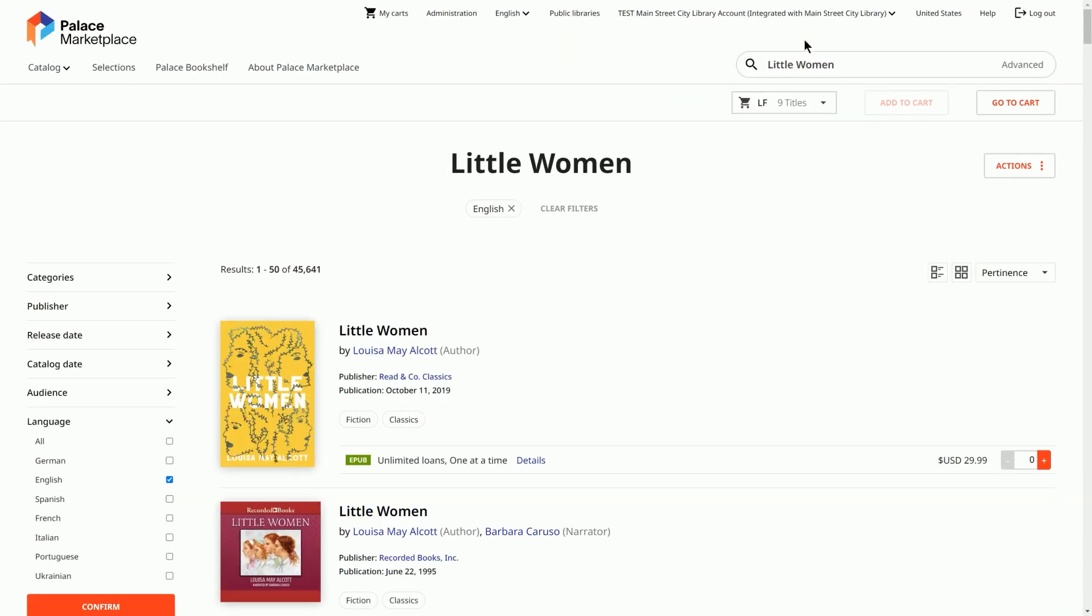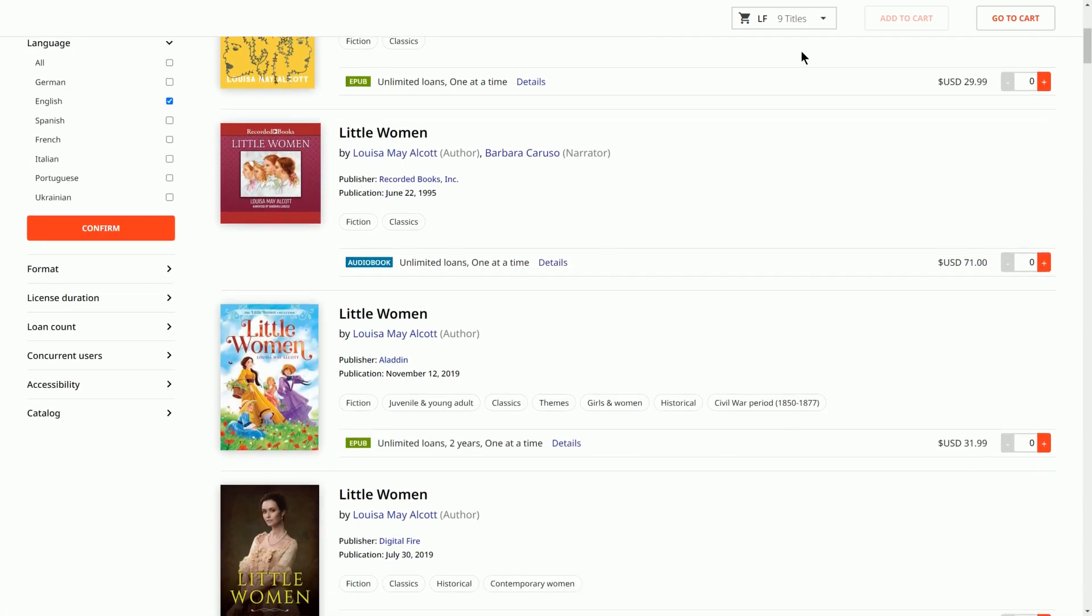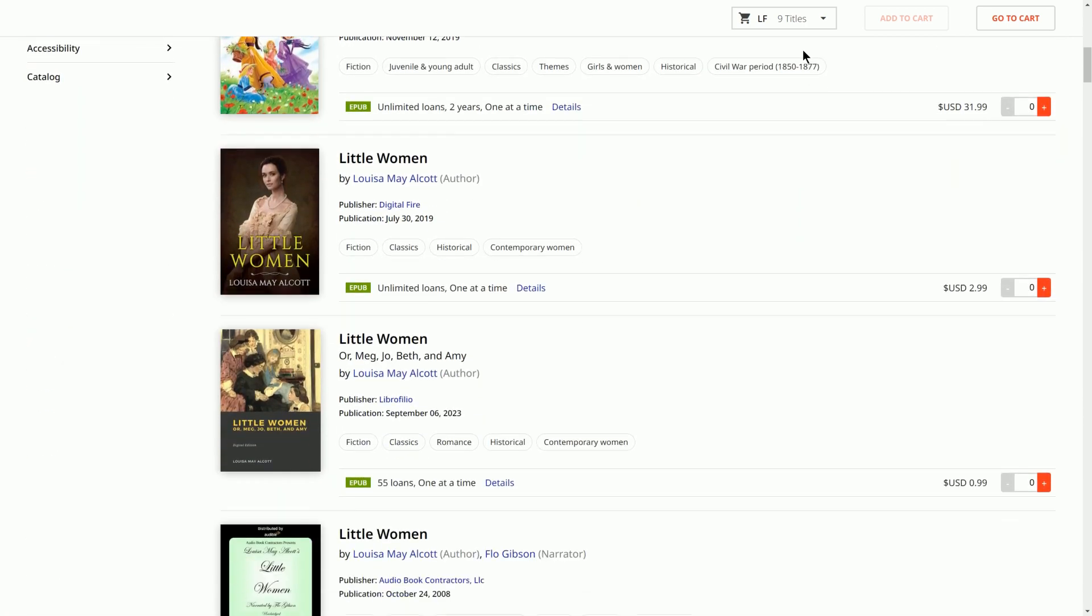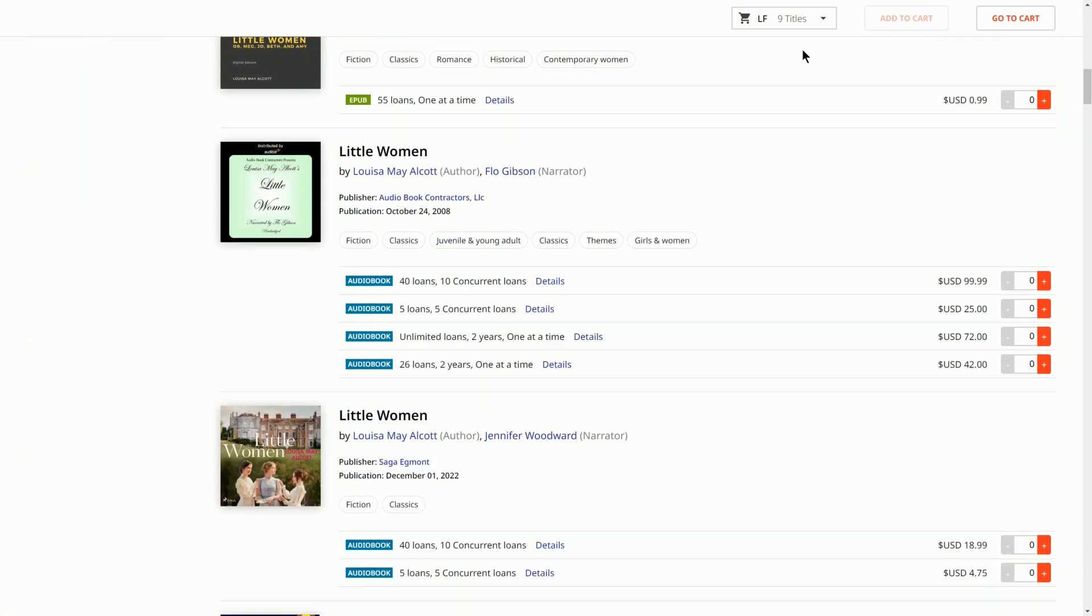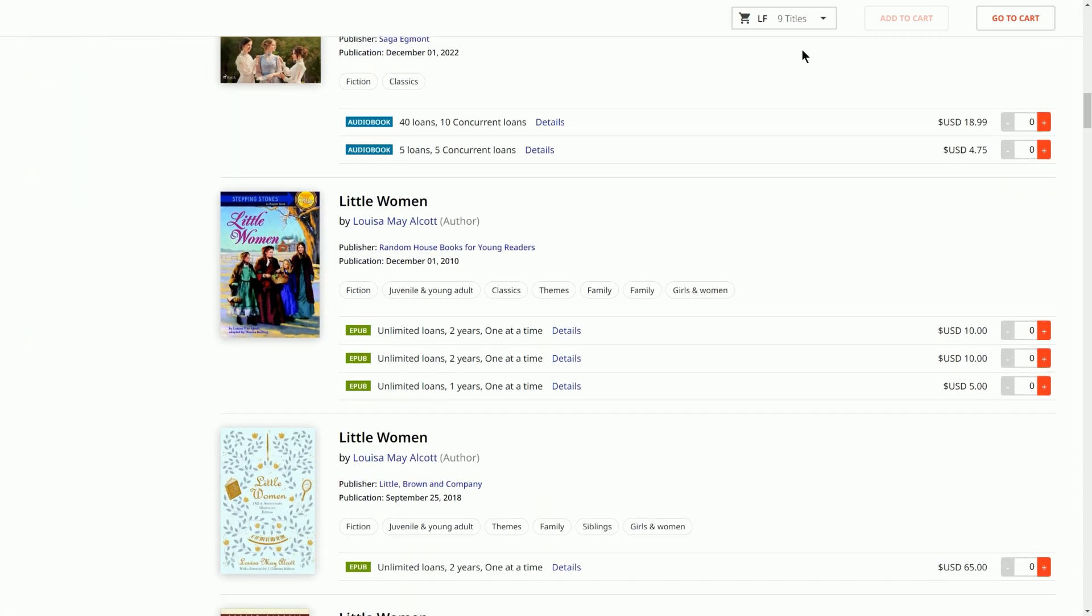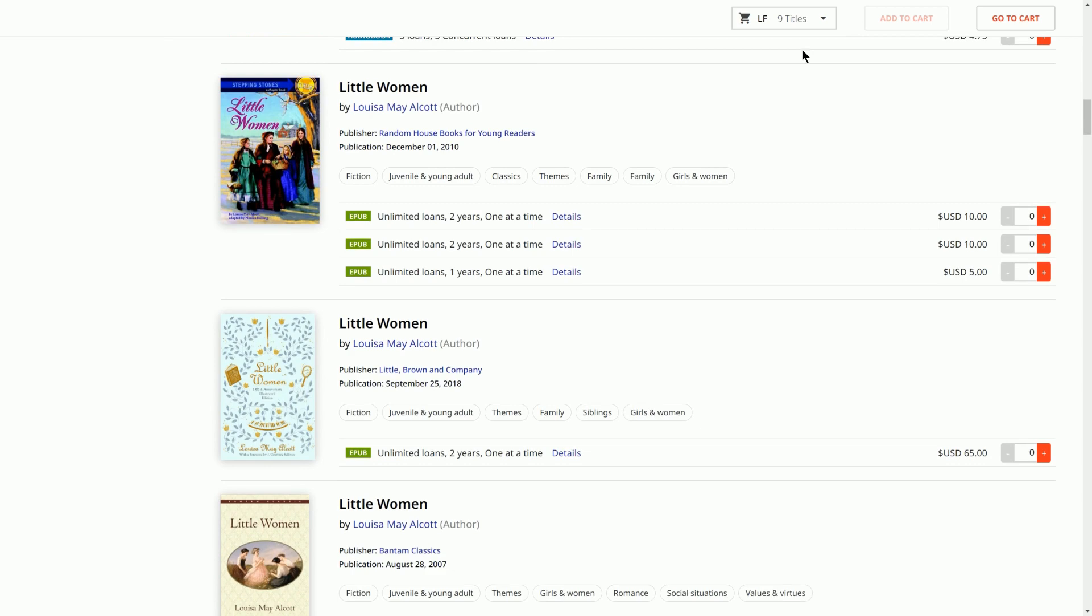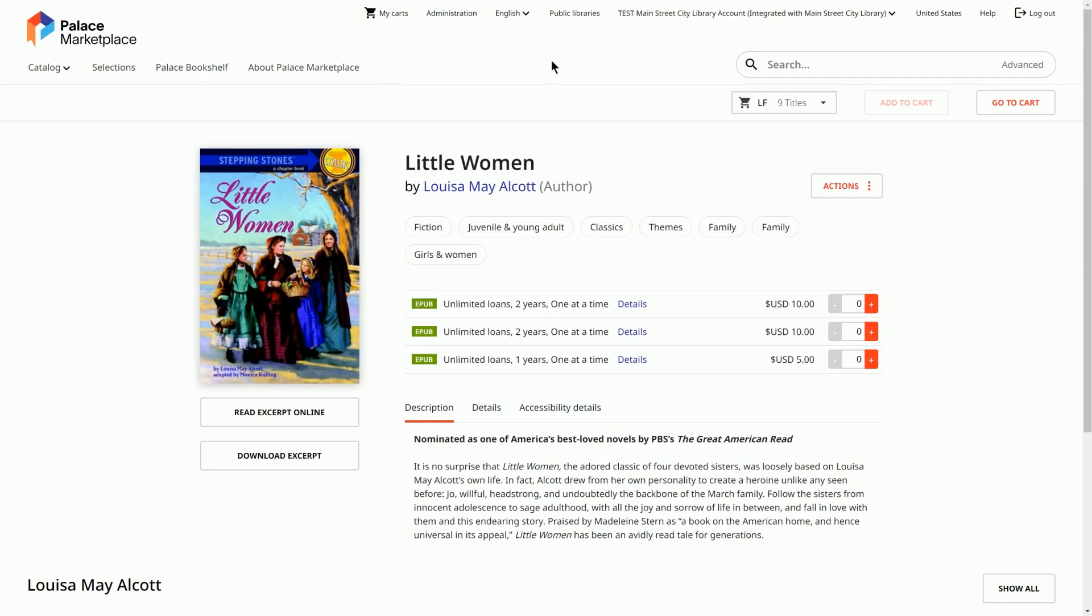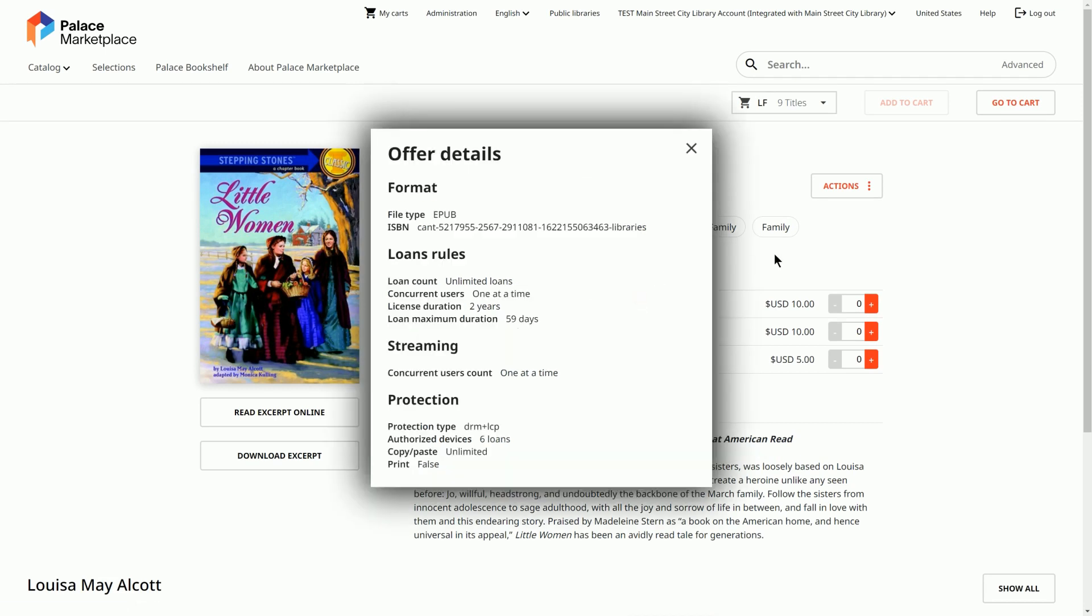Select any title to see detailed information, including licensing options and format. There are several favorable license models available for libraries in the Palace Marketplace. You can see the license options available for a specific title in the Browse View or Detailed View. Some titles will have only one license option, while others will have several options.